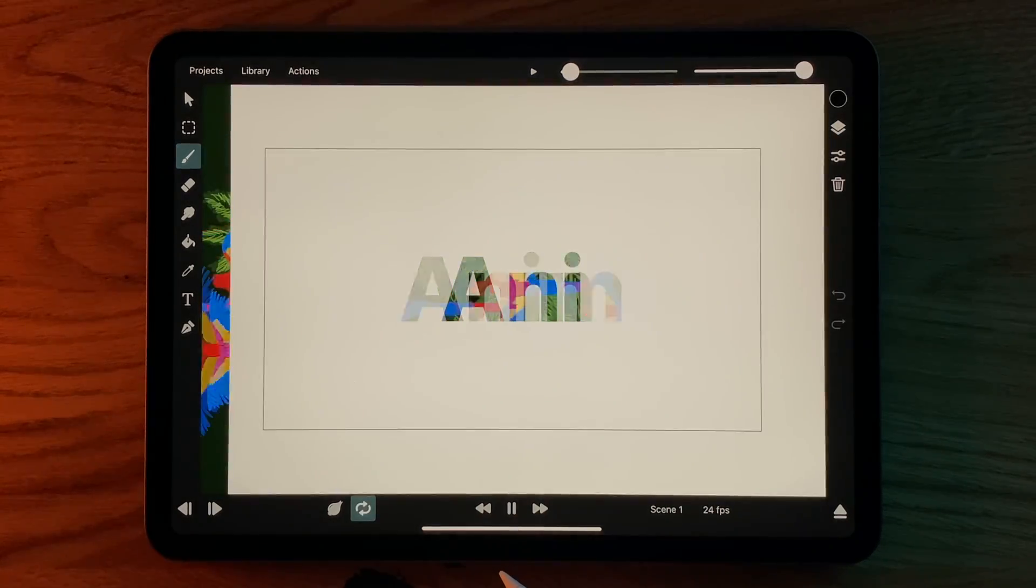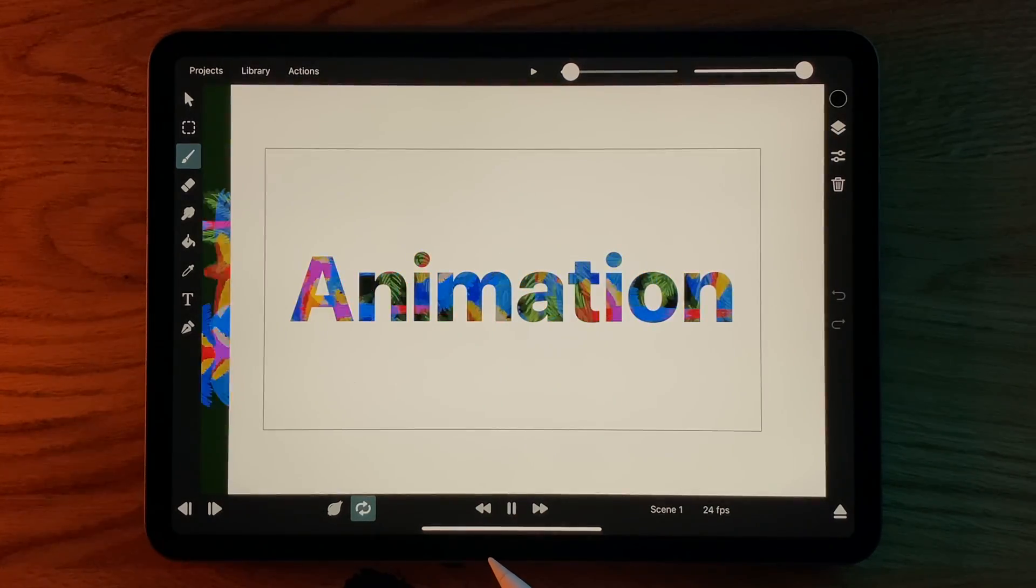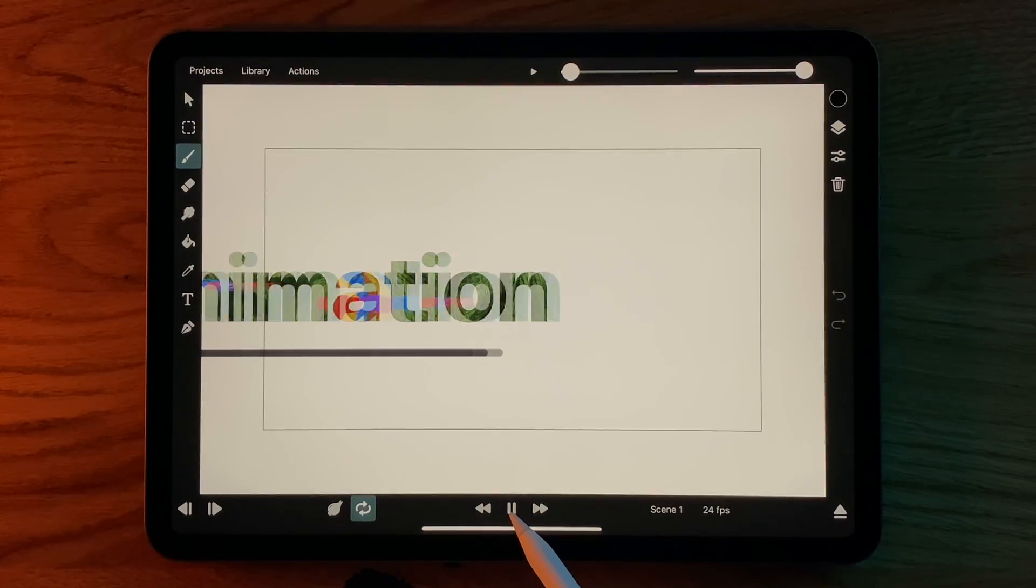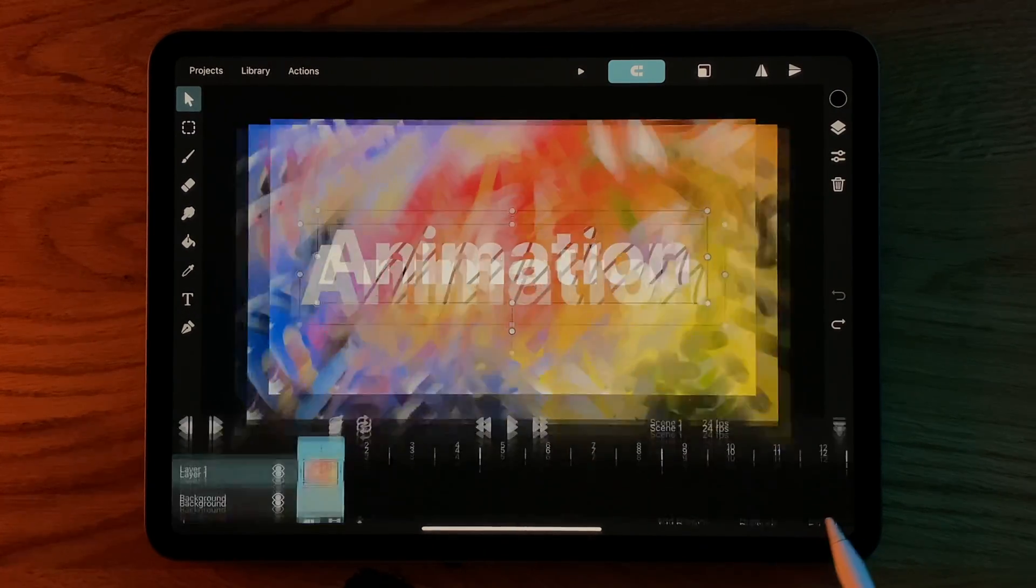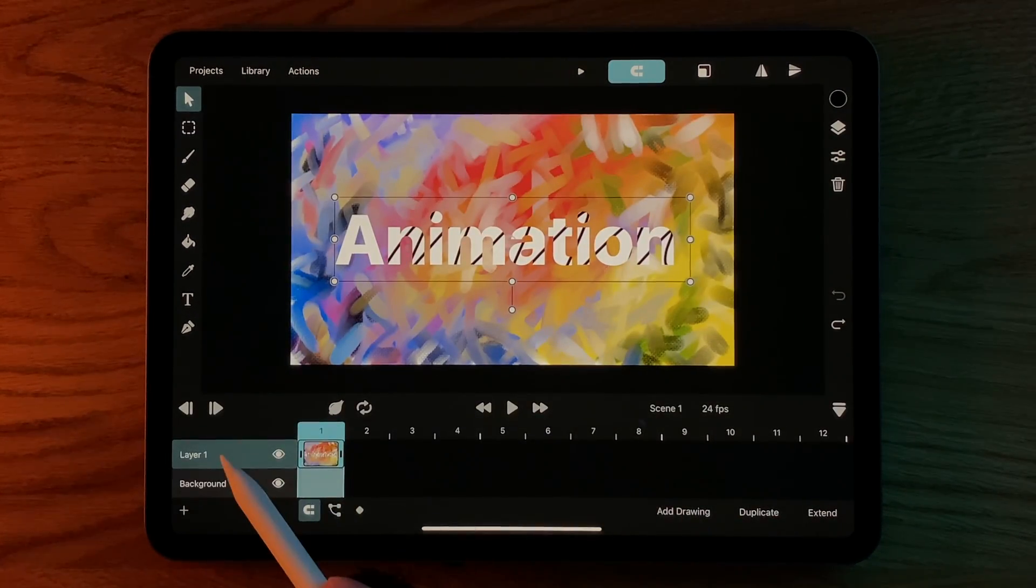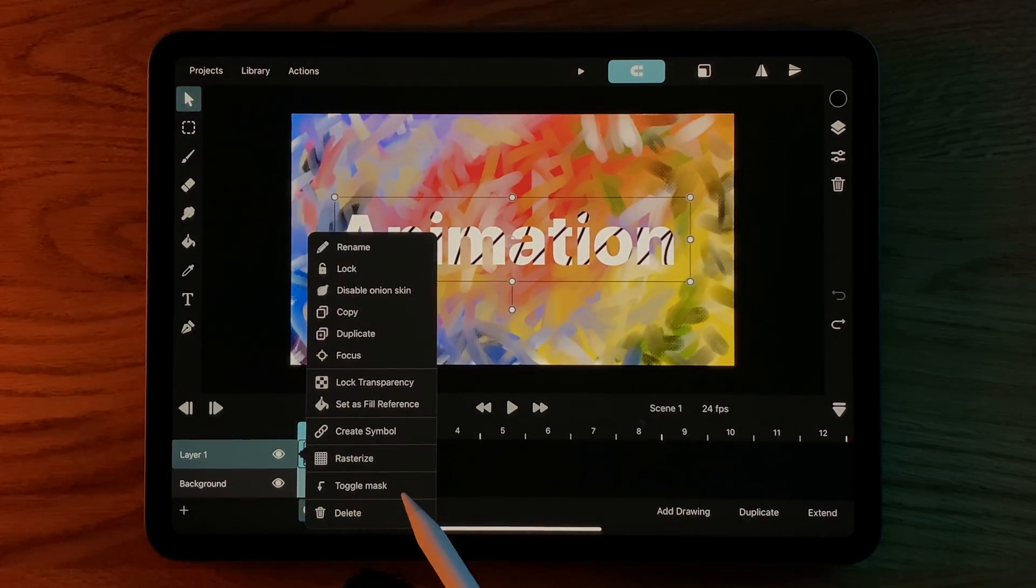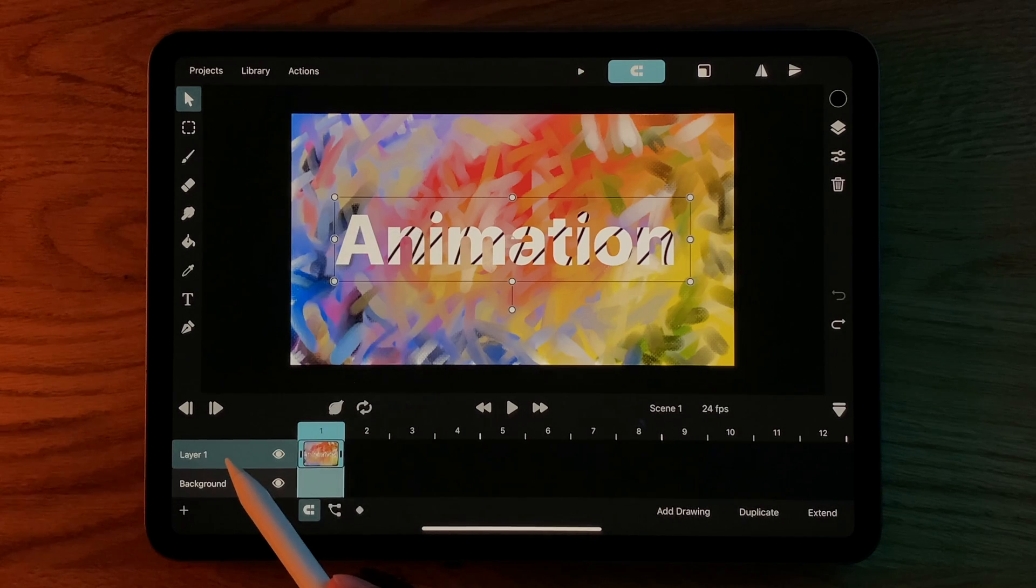This is also how the text masking works in the demo animation here. All of these features also work for animation layers in the timeline and not just drawing layers.